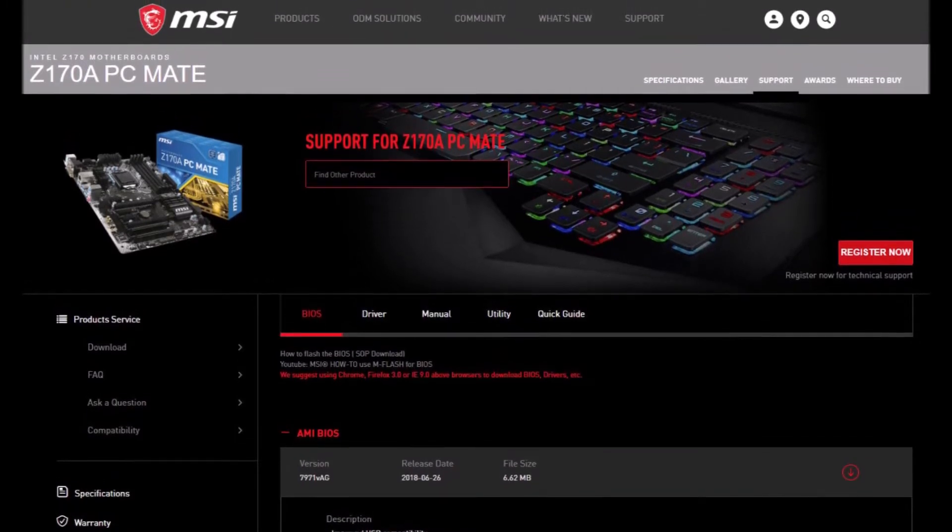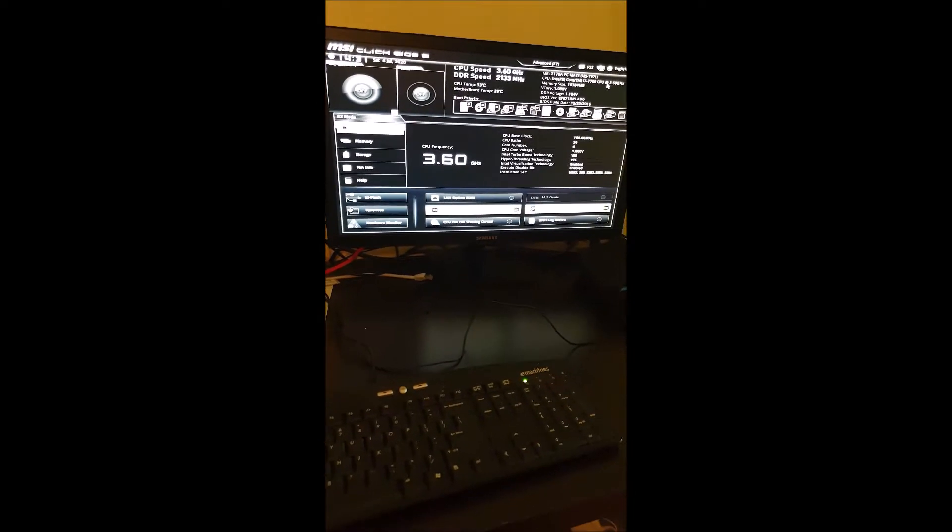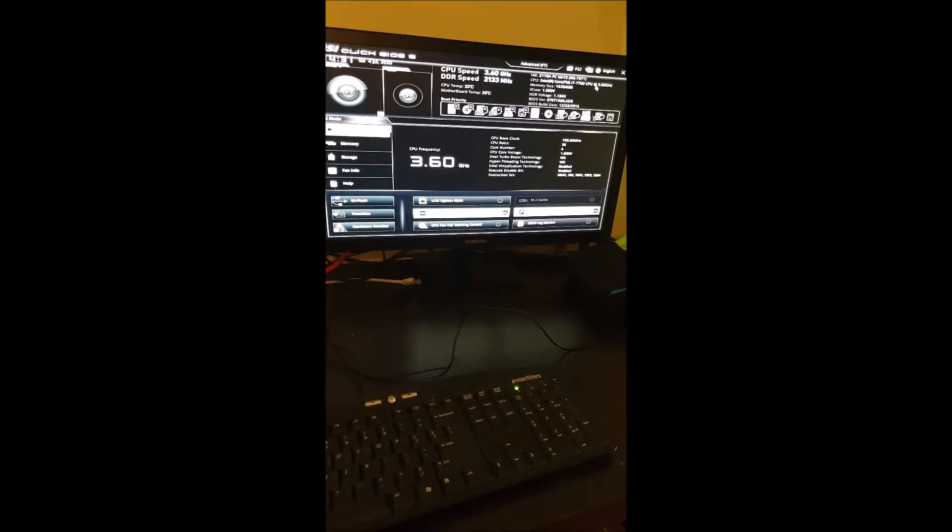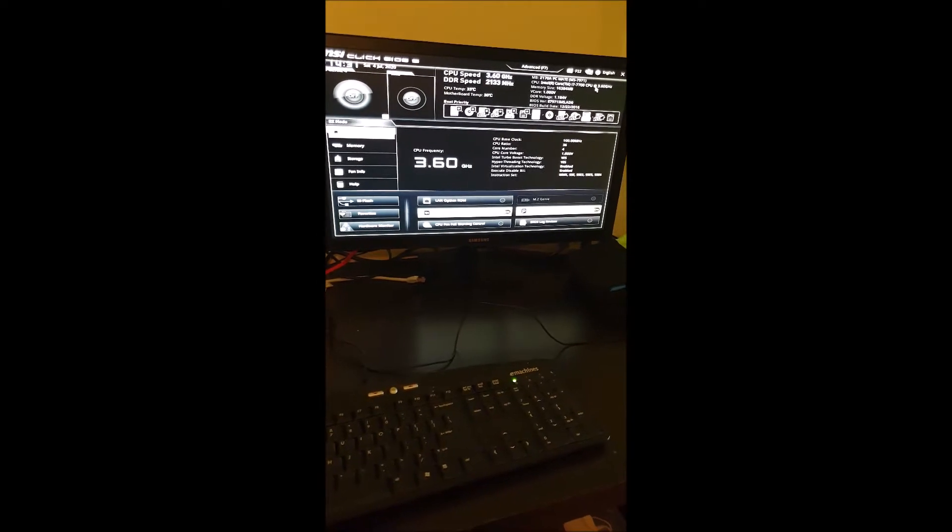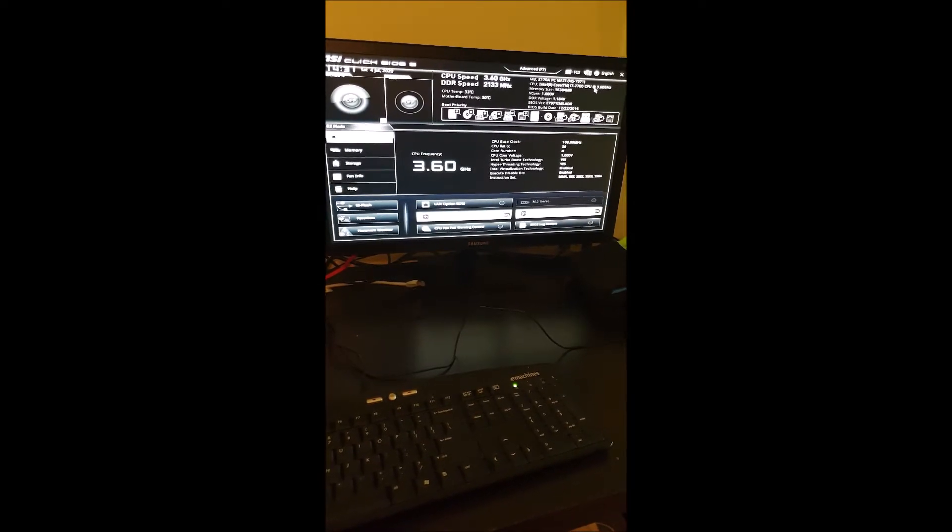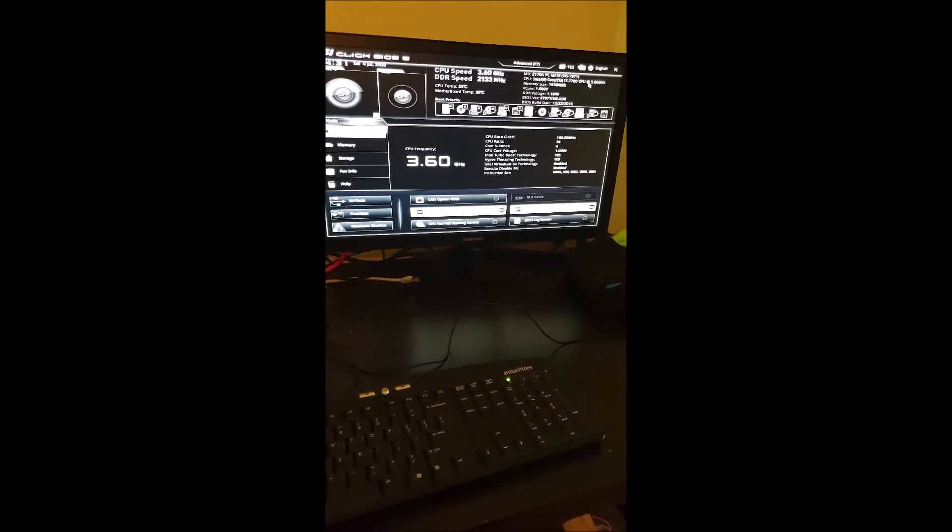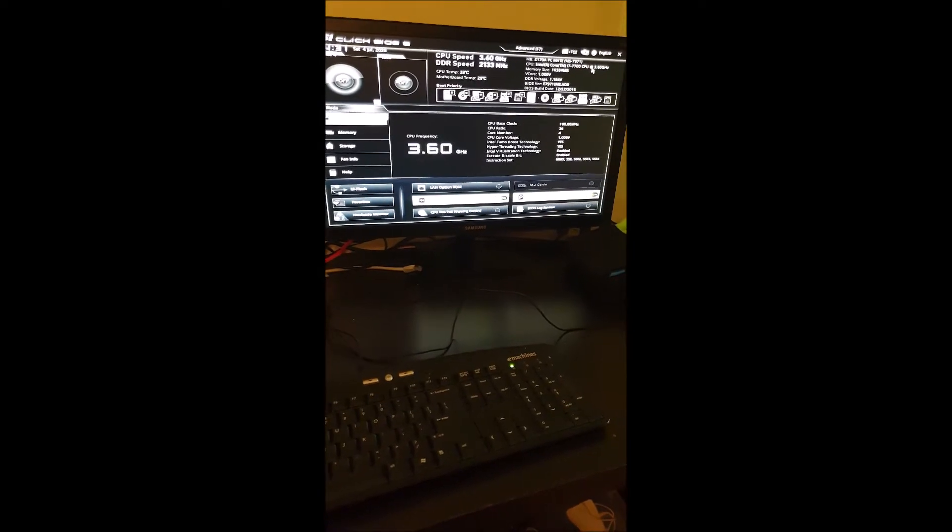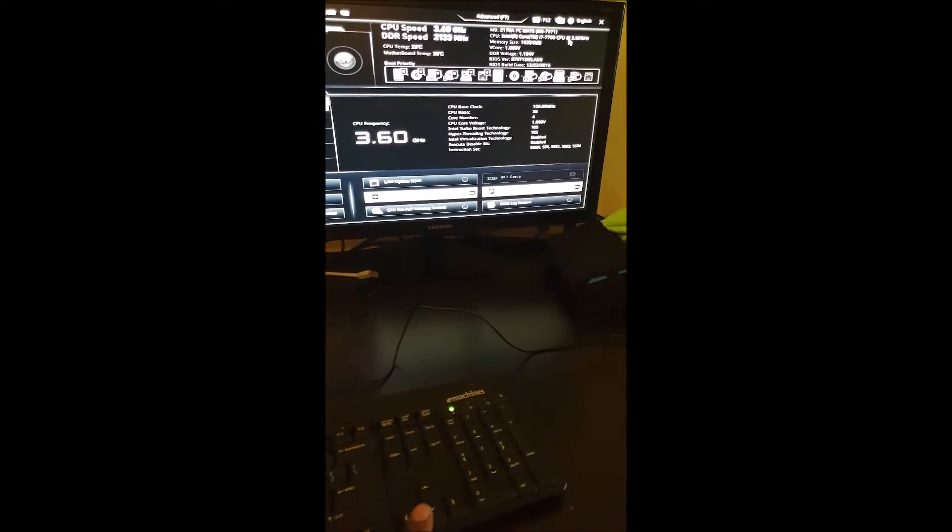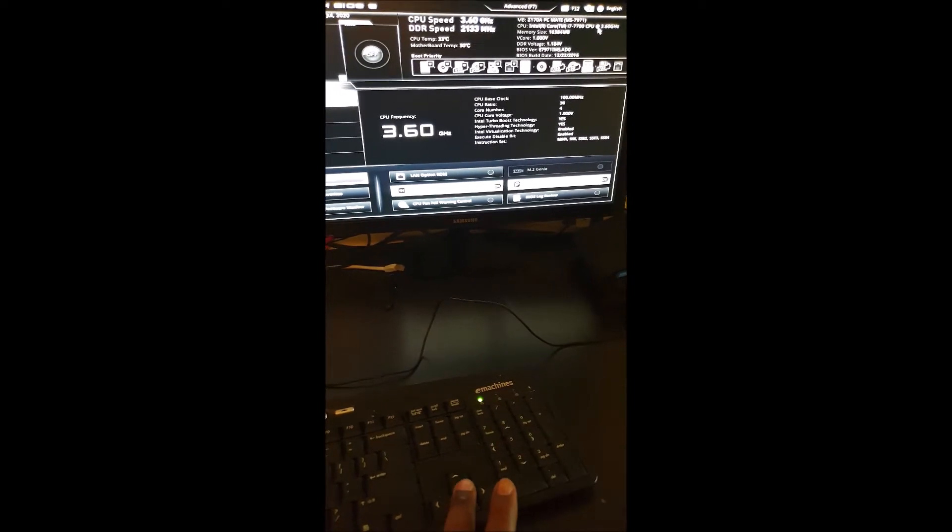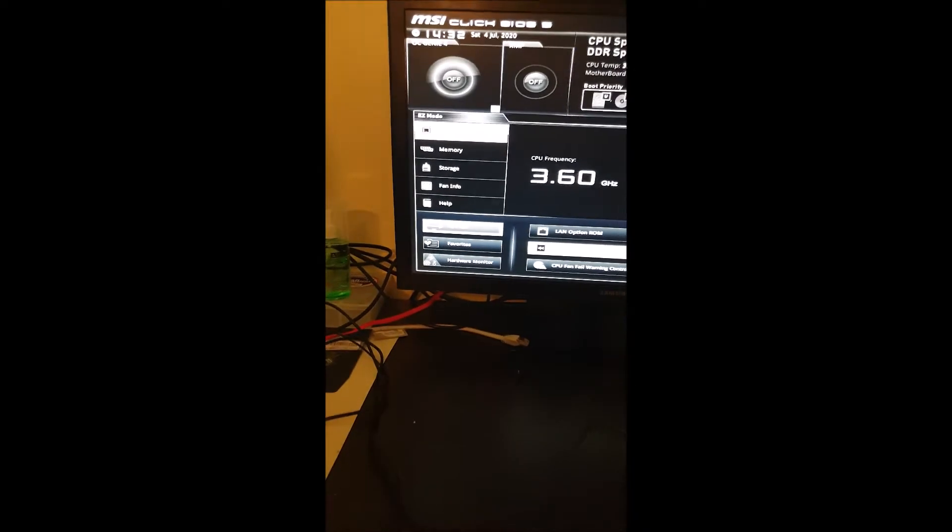We extracted it and then copied those files to the root directory of a USB stick. Next thing we're going to do is go down to M-flash and click on it.